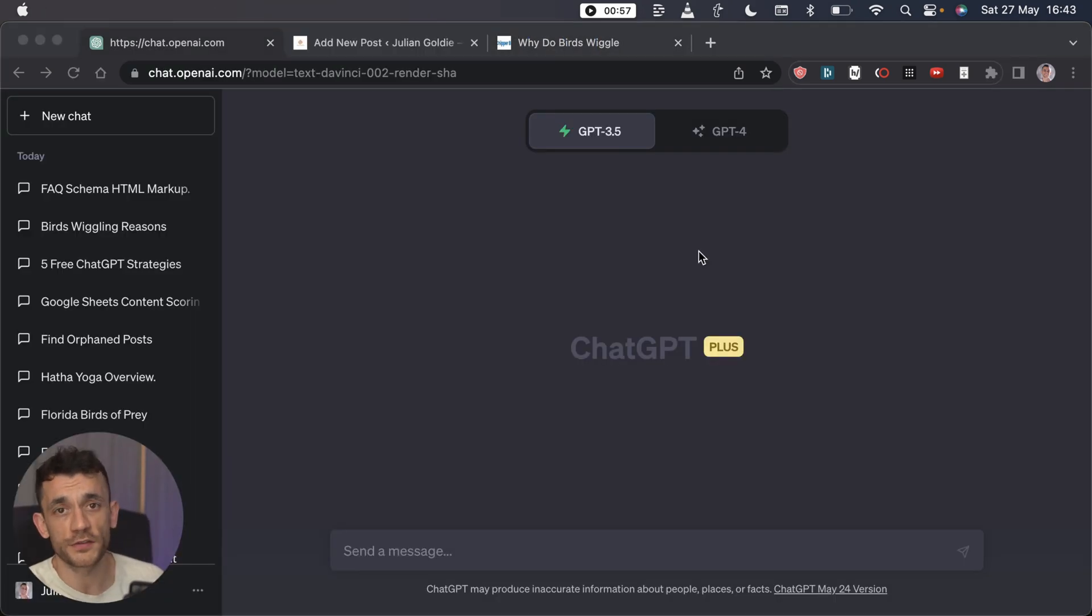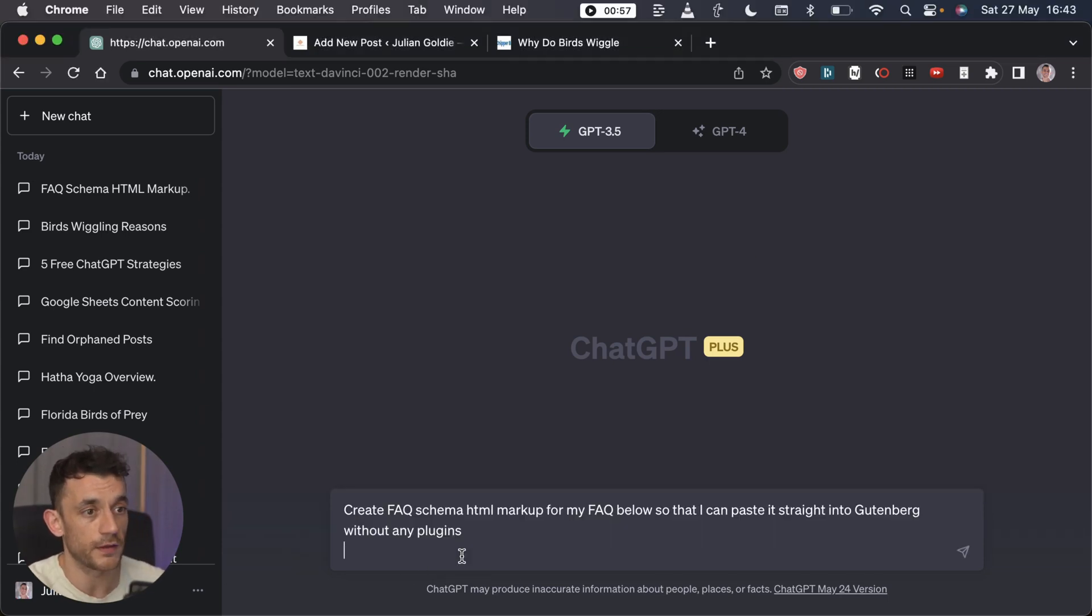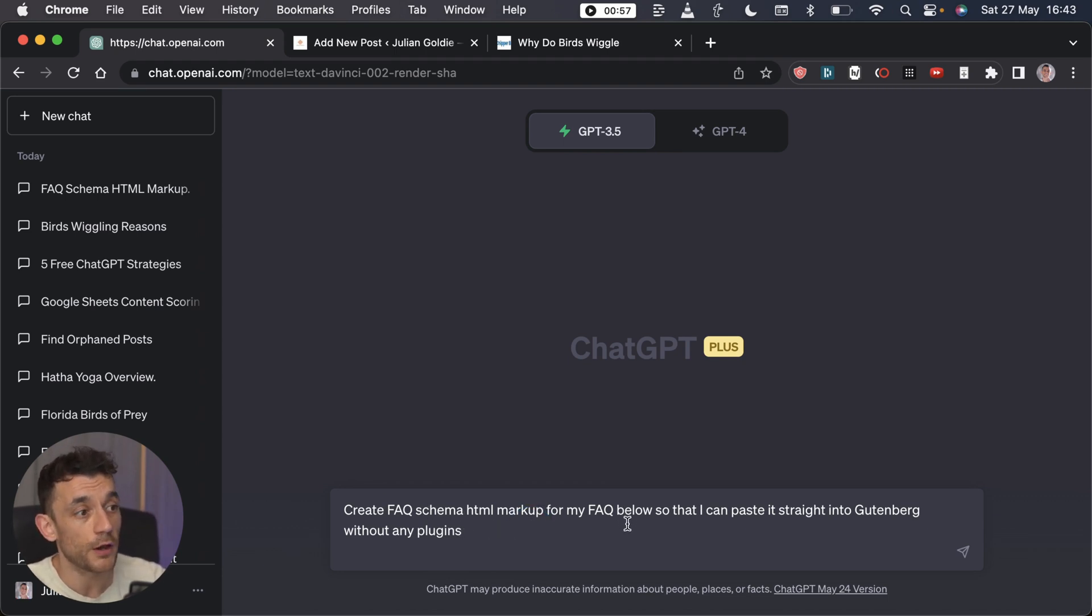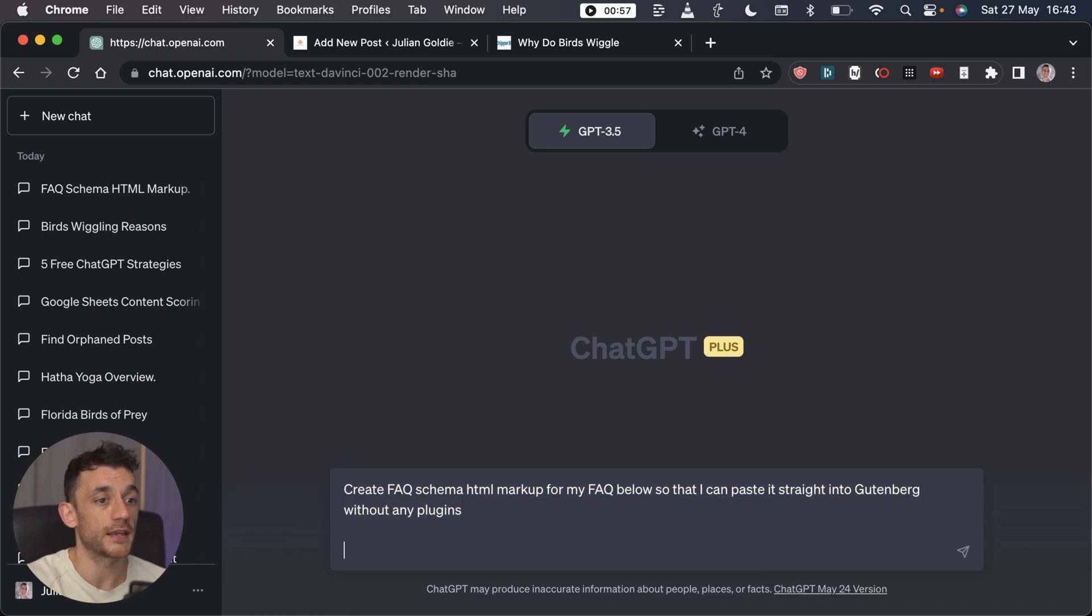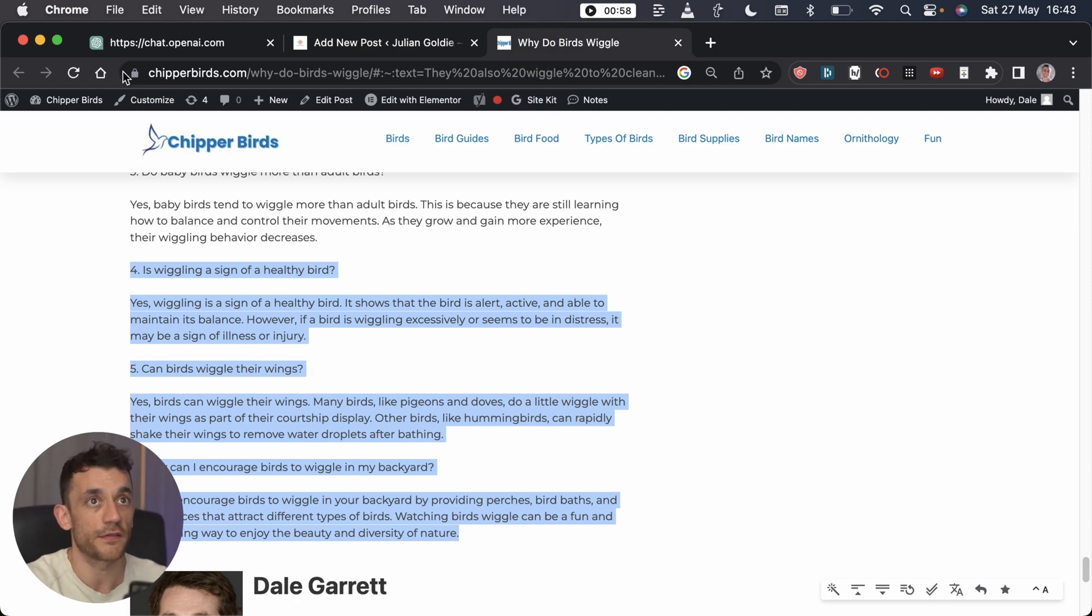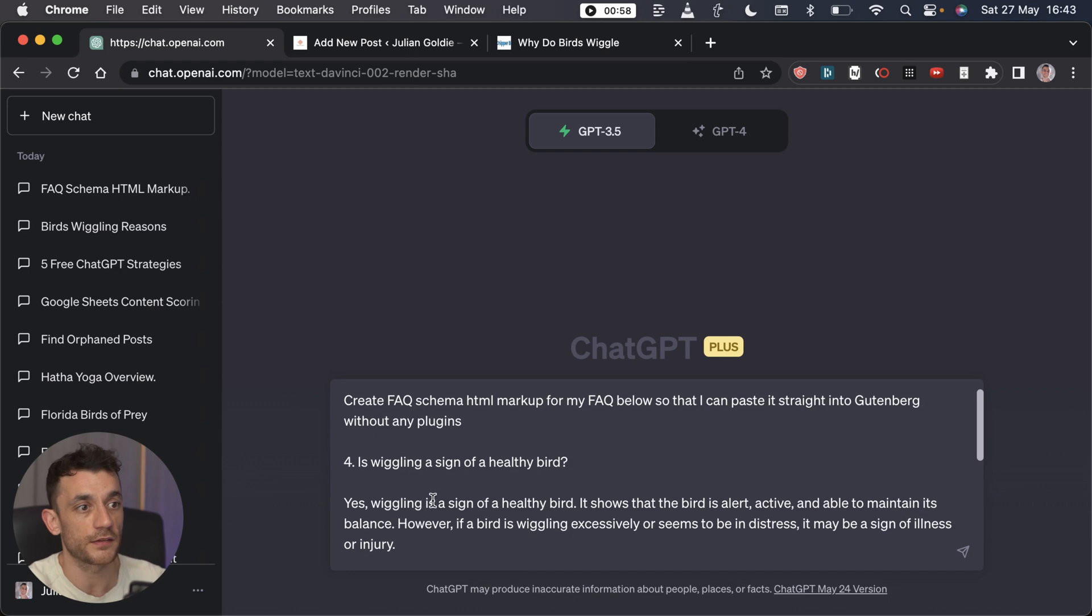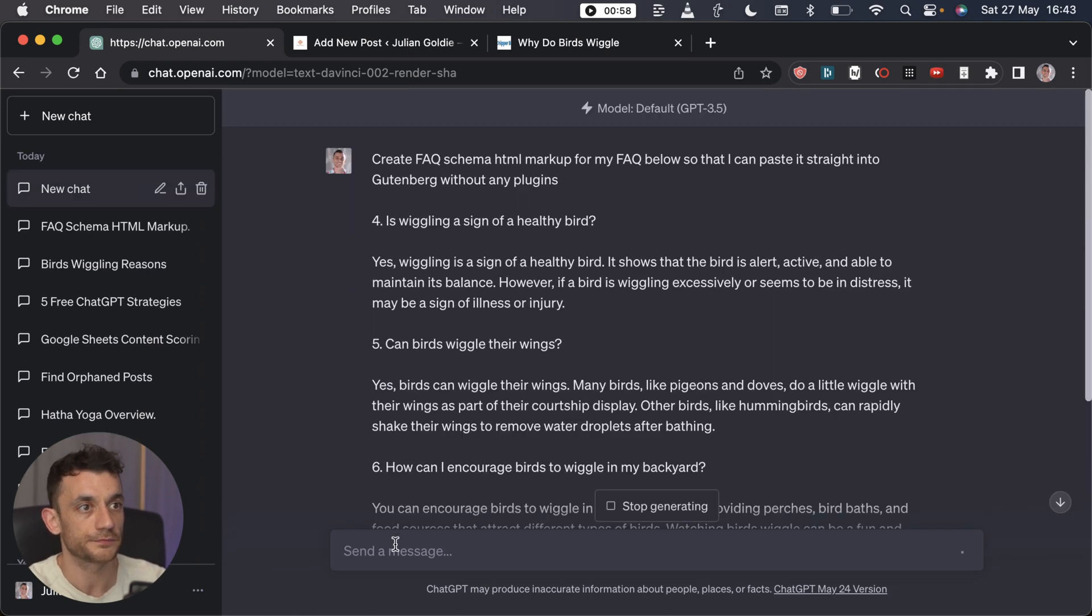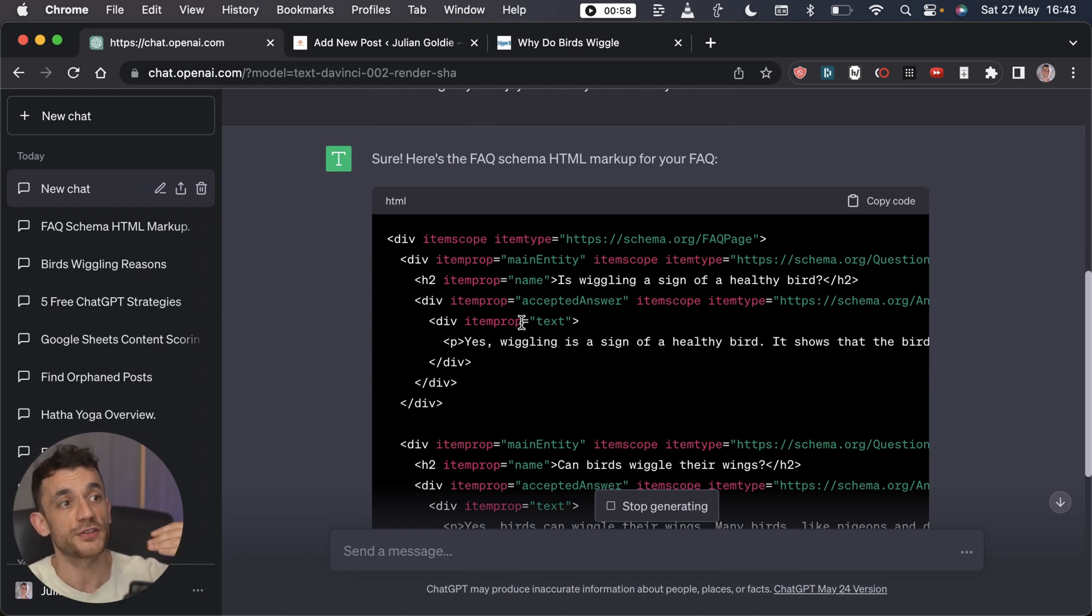So how do you do it? To generate the schema yourself, all you need to do is use a prompt like this. We say create the FAQ schema HTML markup for my FAQ below so that I can paste it straight into Gutenberg, aka WordPress, without any plugins. That's going to generate the content for you automatically. Once you've added your FAQs, you put the question and answer like this, hit enter, and that will generate the HTML code that we can paste straight into our article.